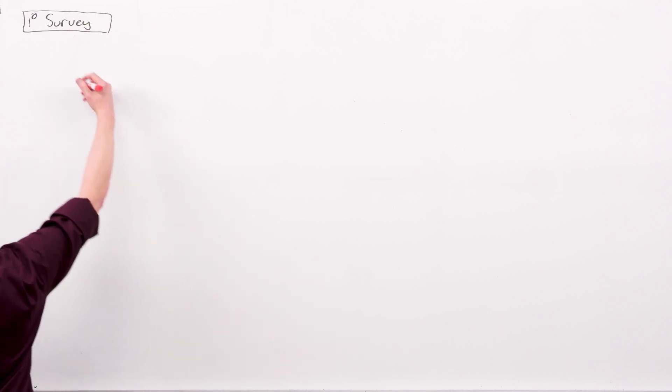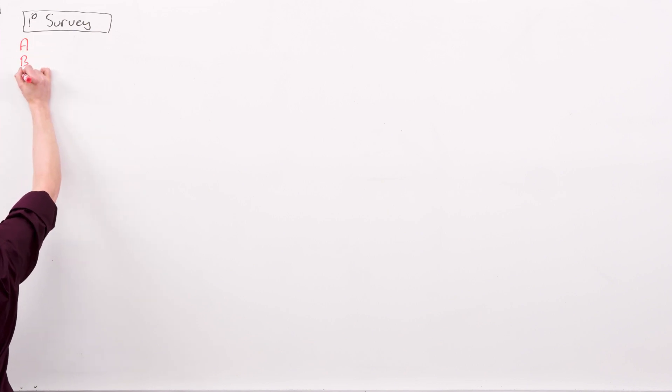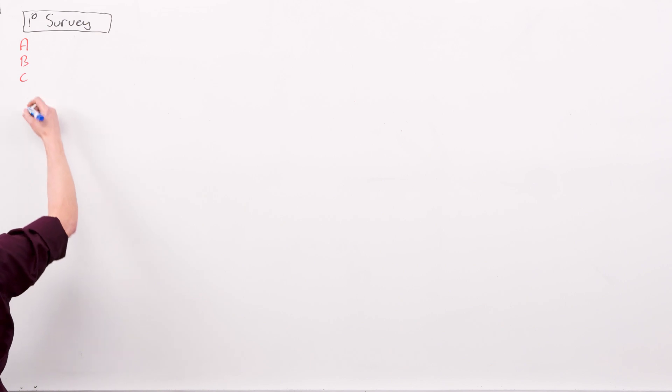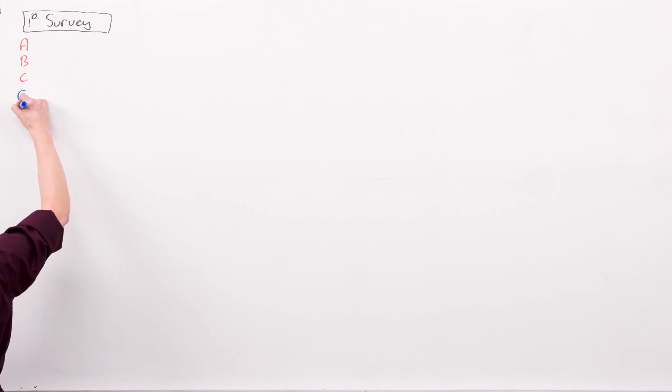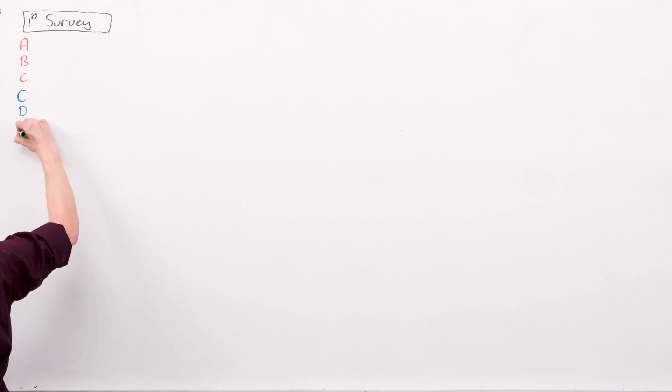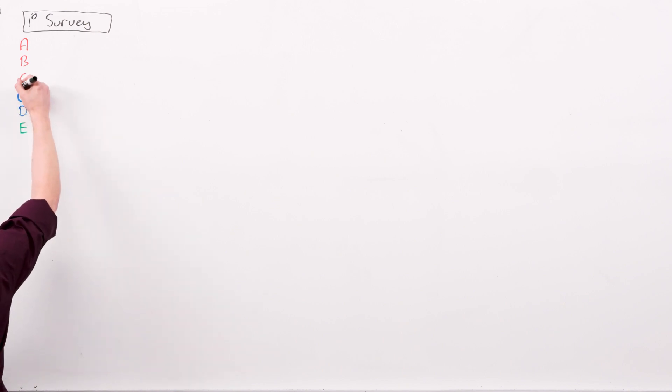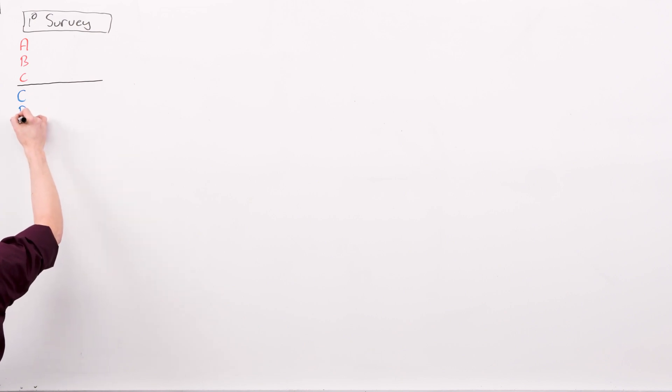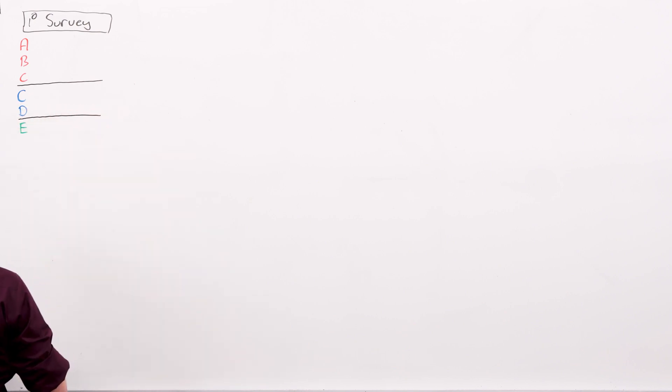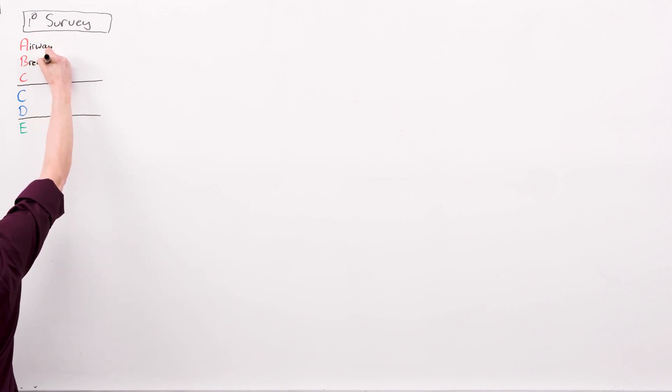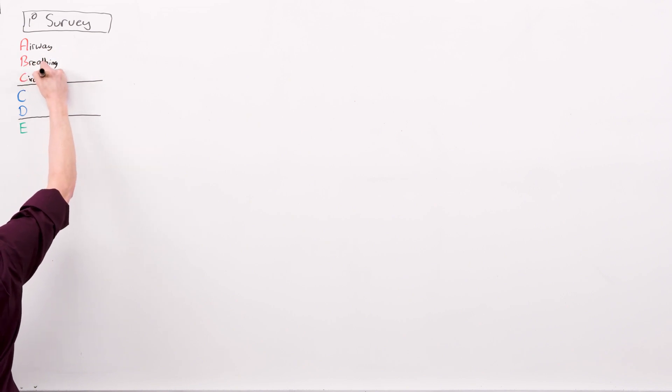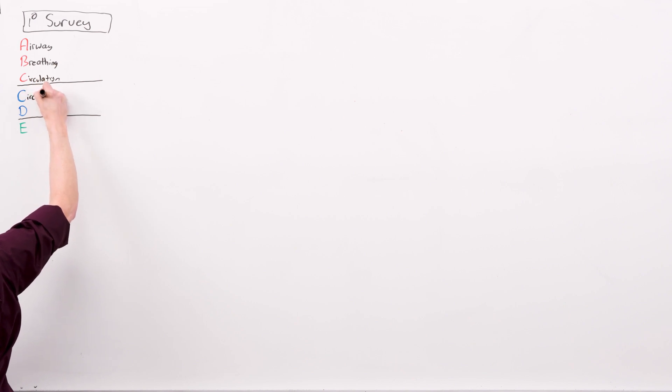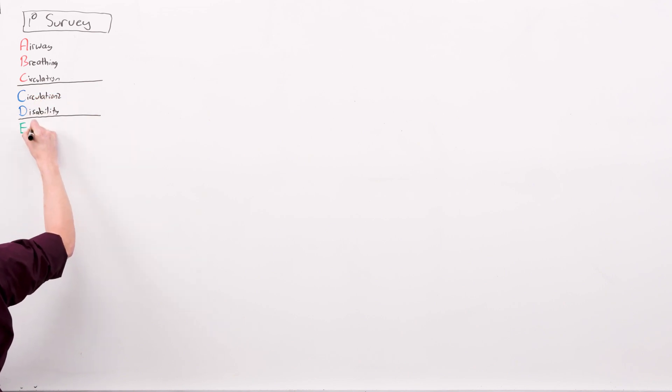And the advanced organizer for the primary survey is A, B, C, D, E. Only I modify it slightly and add a second C before the D, and color code and separate the lines. The first A, B, C is much more important than the second C and the D, and E is just a reminder. A stands for airway, B breathing, C circulation. The second C is circulation too, and you'll see why I do that. D is disability, and E is exposure.